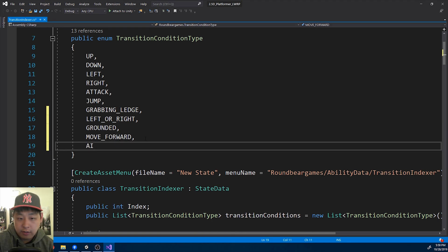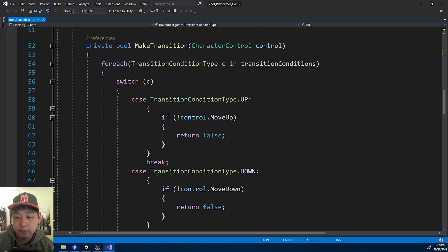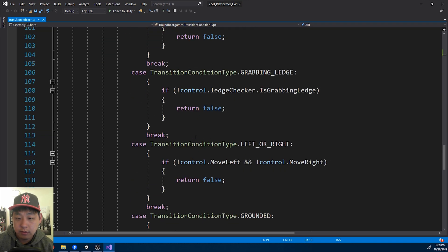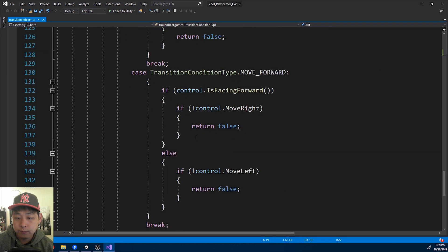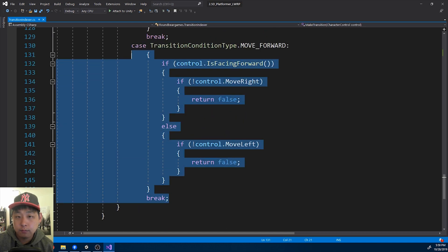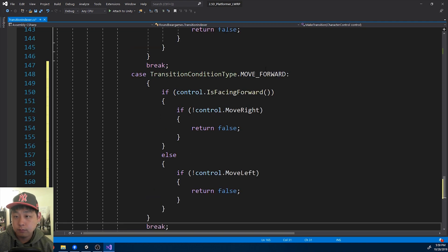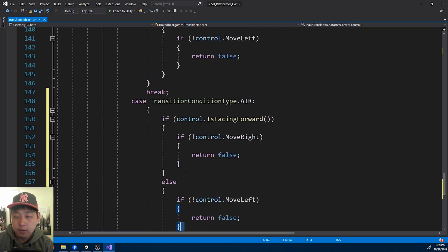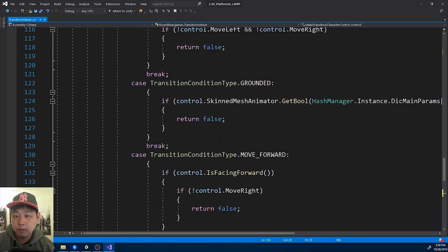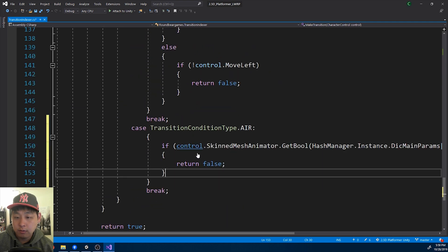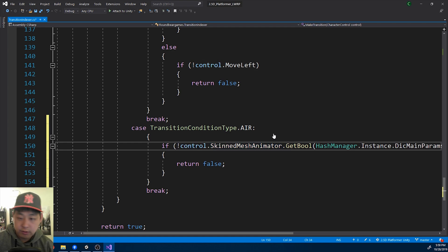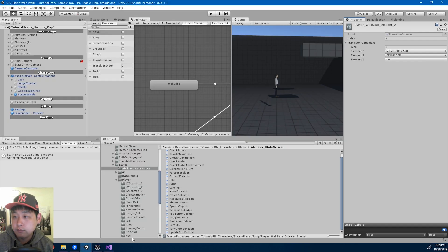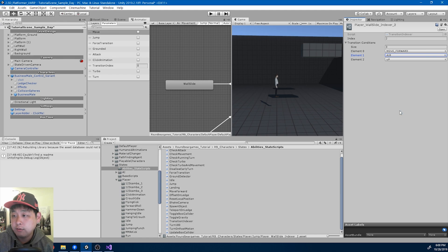So here I'll call it air, meaning the player has to be in the air. And I'm gonna create the case for it. Air. And this is just going to be the opposite of the grounded condition. So I'm gonna copy paste it. And it's just the opposite. Save. I can now add the air condition.